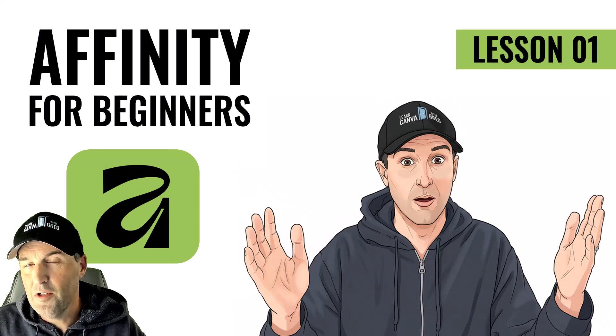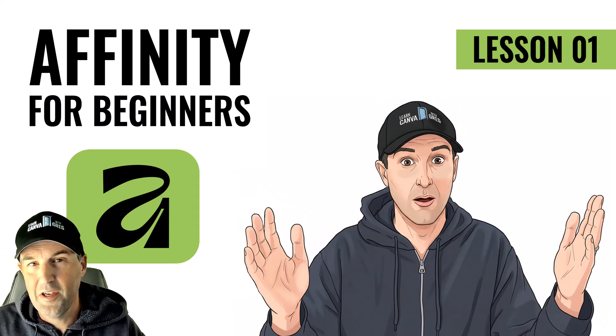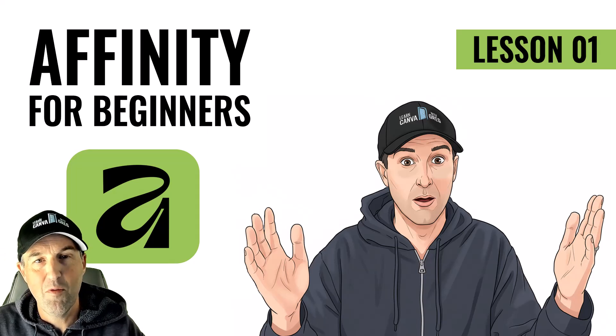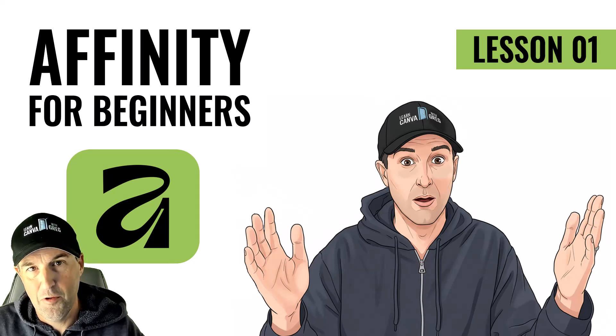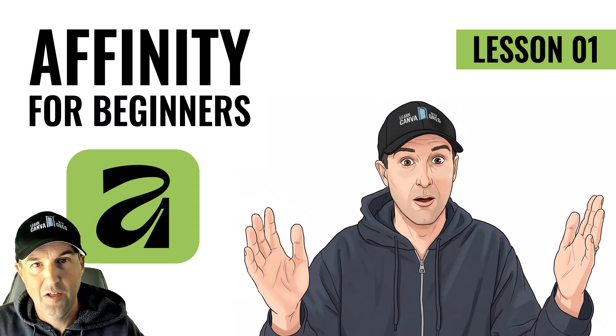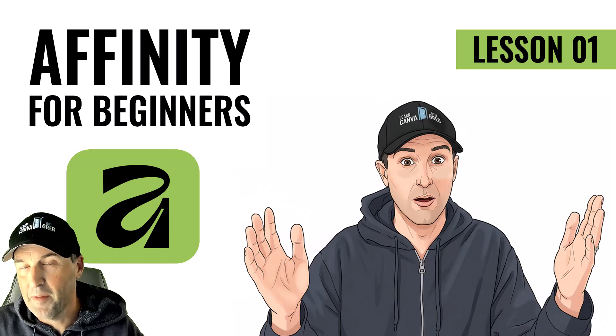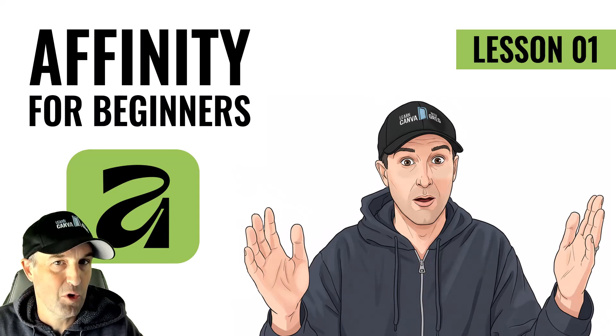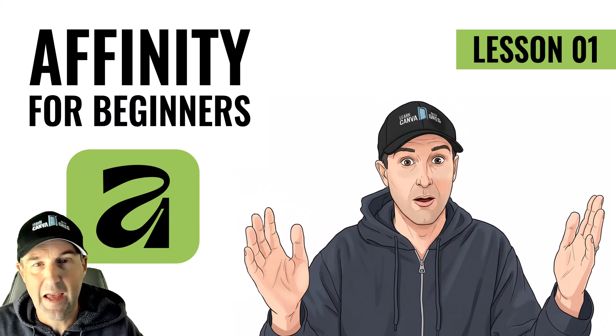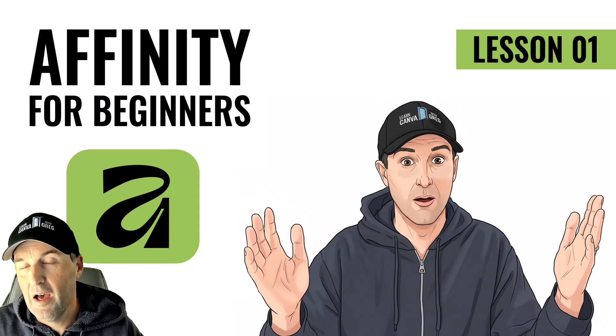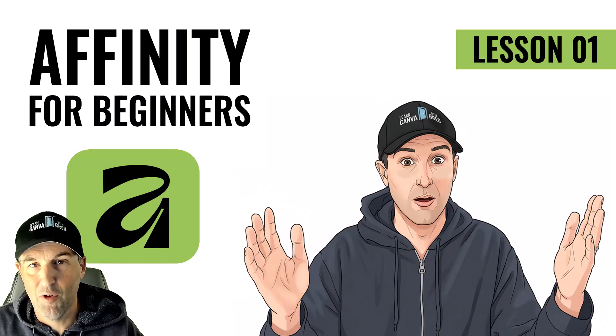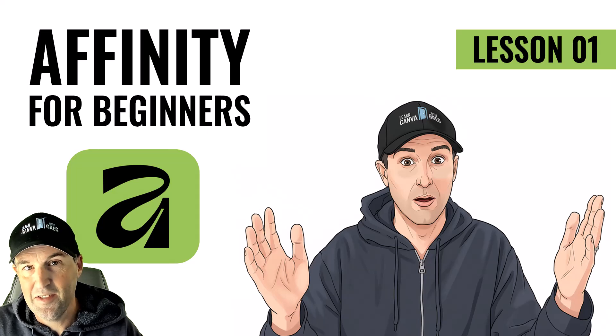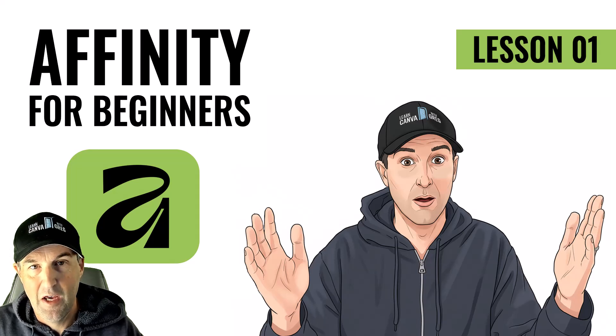In this video, I'm kicking off a new tutorial series for anyone who might be new to Affinity. So if you're coming over from Canva or if you're someone who just has heard Affinity is free now and you want to learn, I've got you covered in this set of videos.